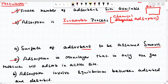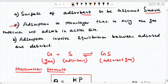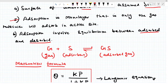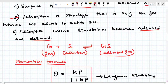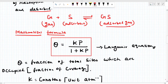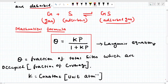The adsorption involves equilibrium between the adsorbate and the adsorbent. G is the gas molecule and A is the solid adsorbent — going to adsorb forming an adsorbed gas molecule, and the reverse is also possible, separating again. This is the equilibrium. The mathematical formula for Langmuir adsorption is: θ = Kp / (1 + Kp), where K is a constant with units of ATM⁻¹ and P is pressure.